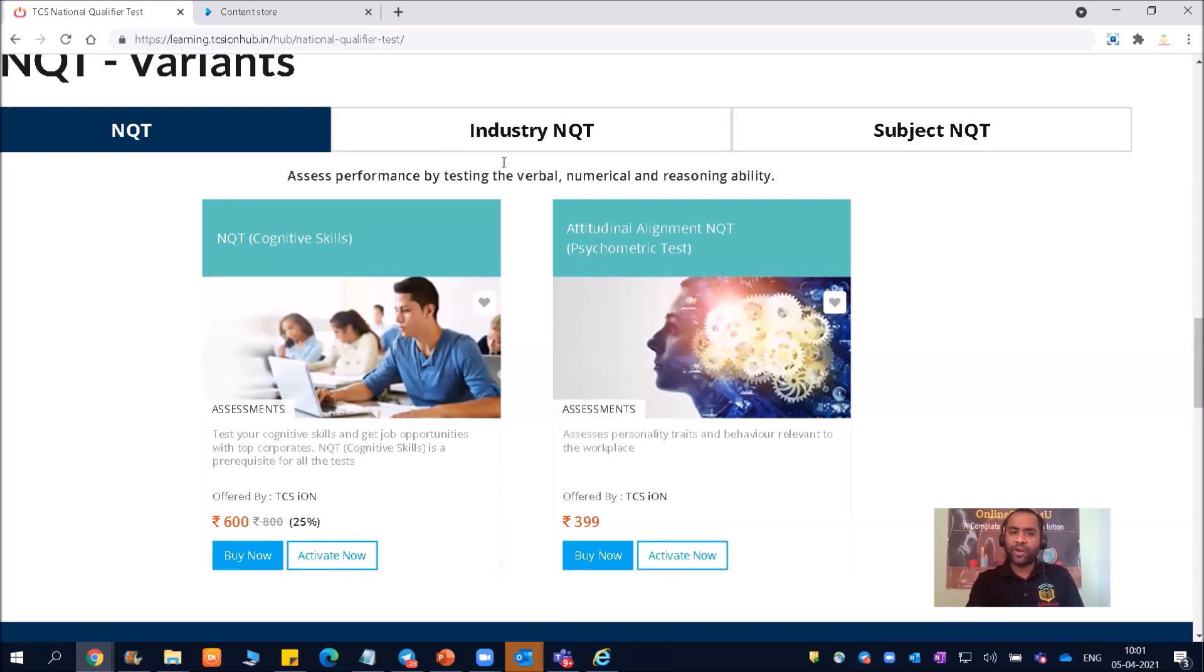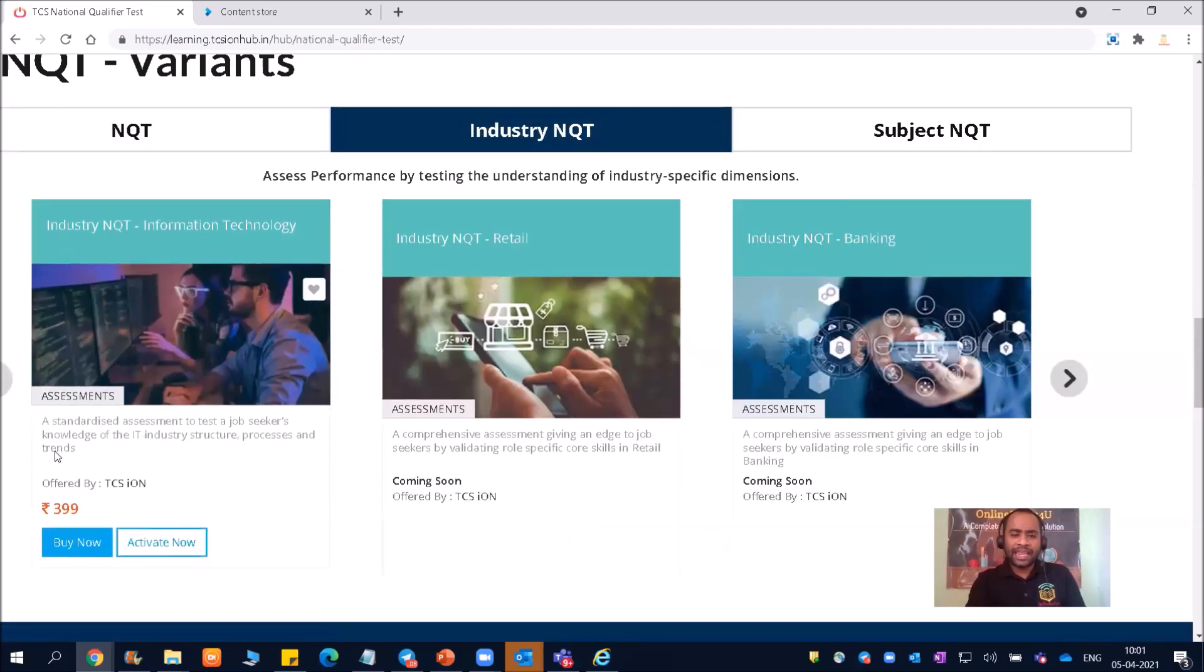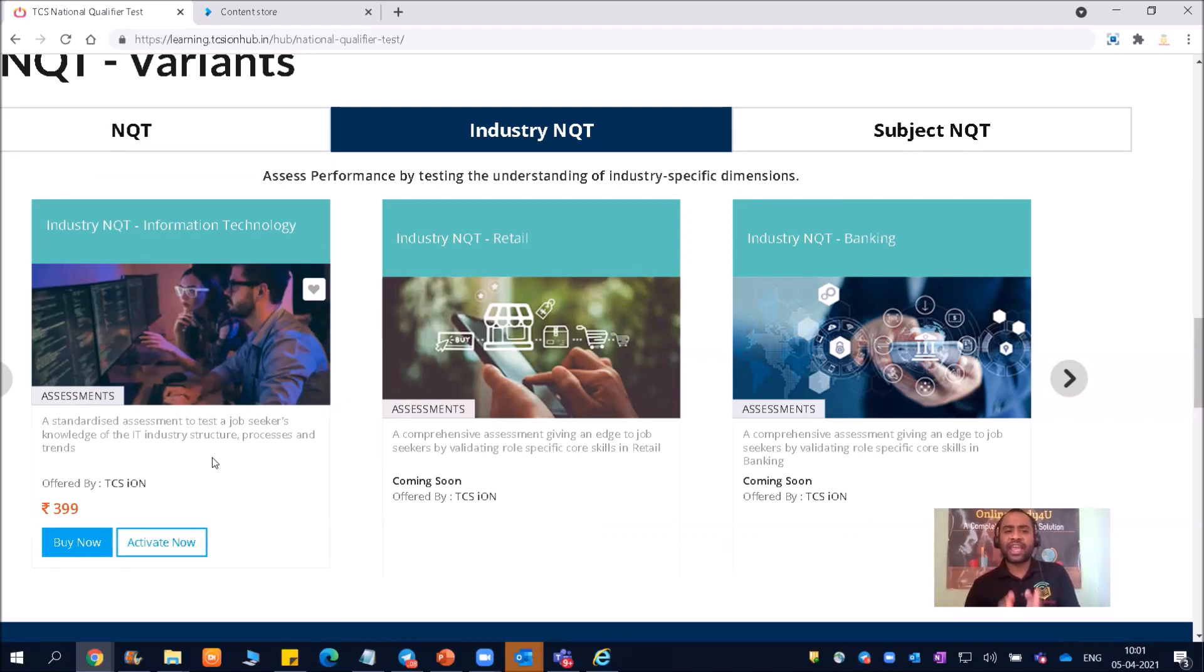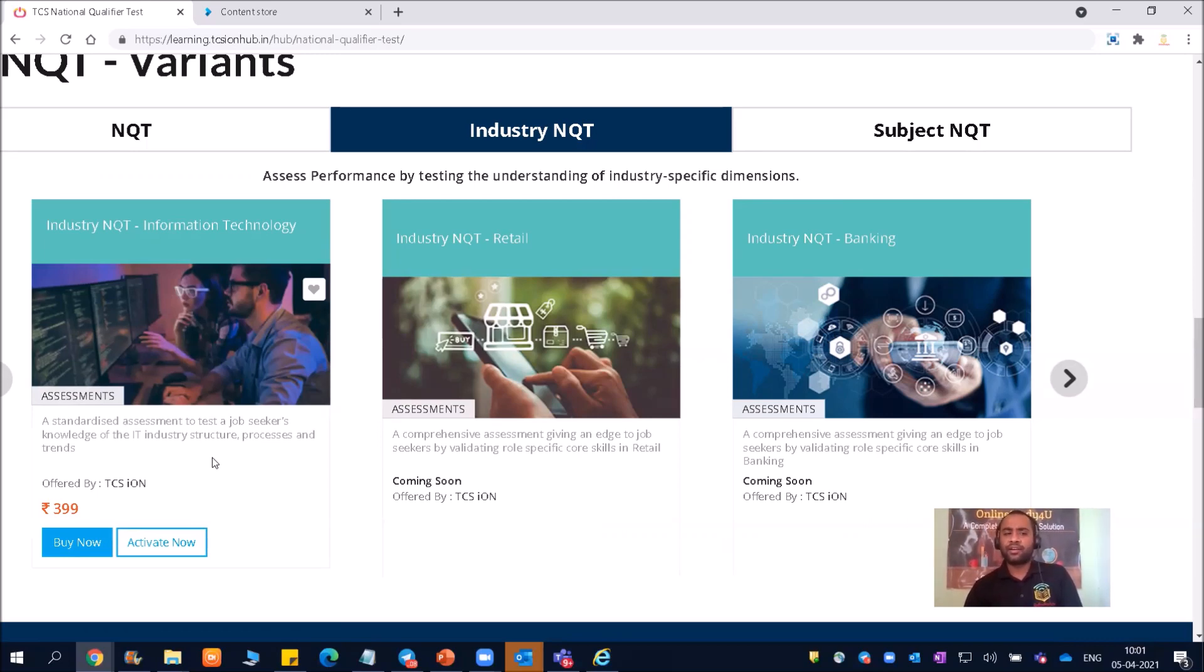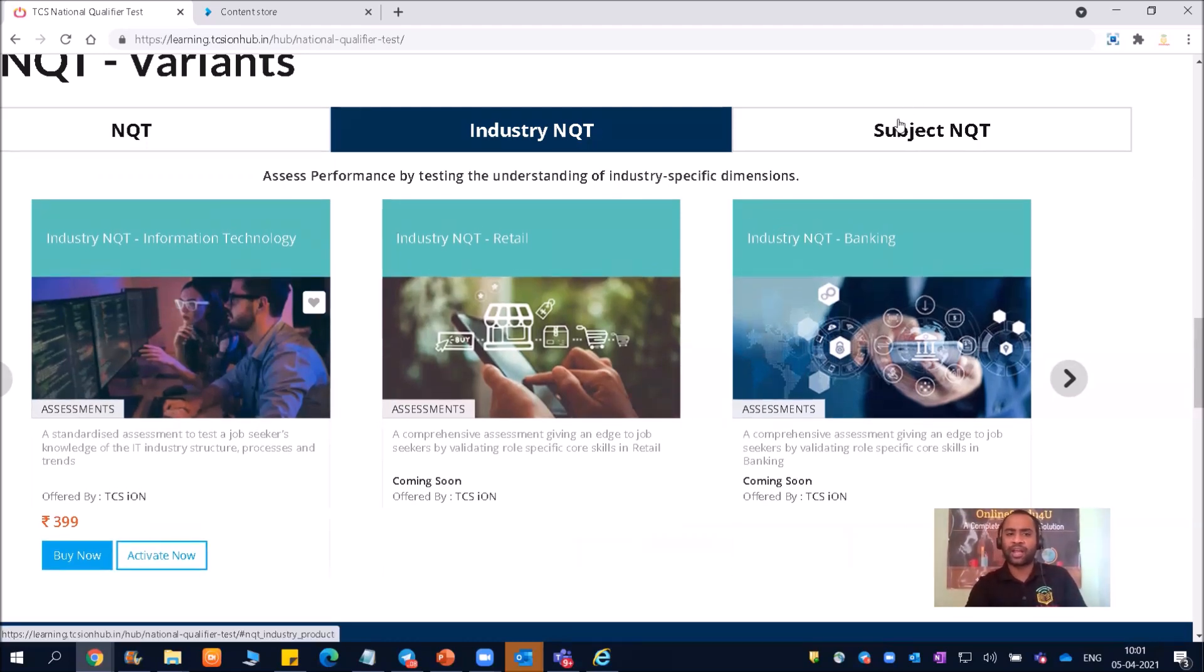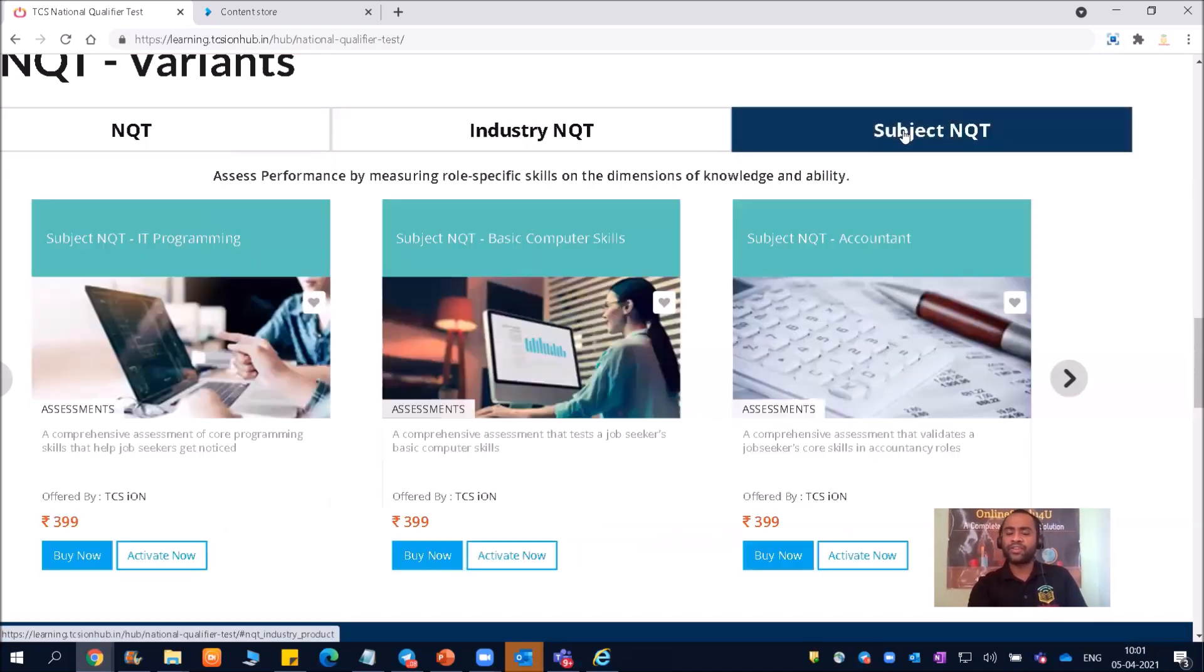Now, friends, second is our industry NQT. So a standard assessment to test a job seeker knowledge of the IT industry, structure, processes, and trends. This is, again, if you are from IT, then you should go for that. If you are from non-IT, then you can leave this as of now. First, prepare well and then go for that. So these two are mandatory for non-IT. So NQT, what I showed, and then we have subject NQT.